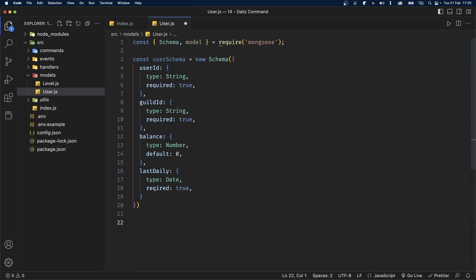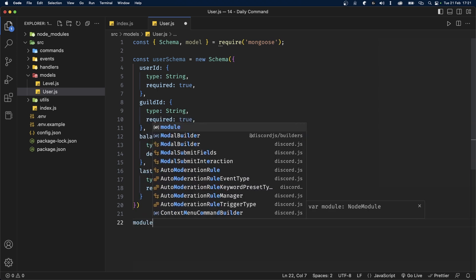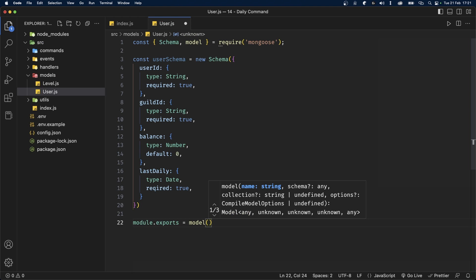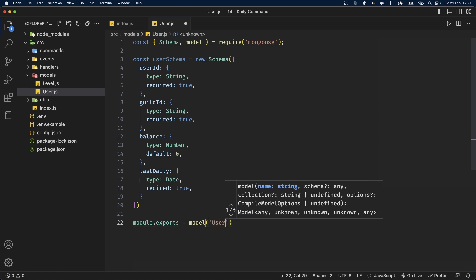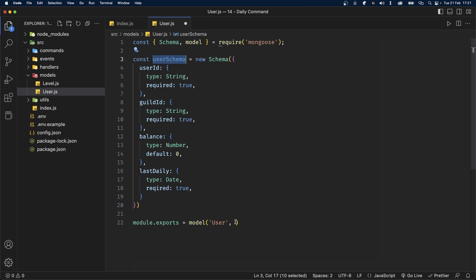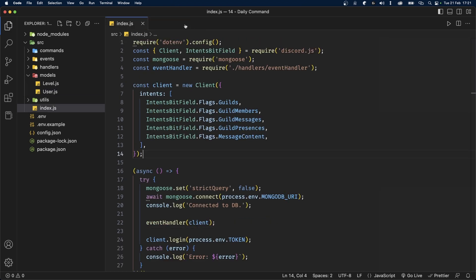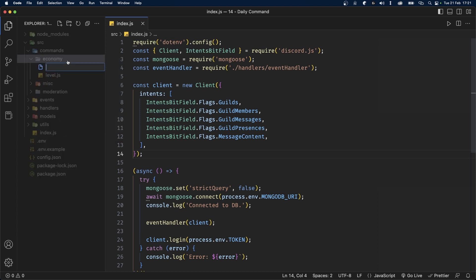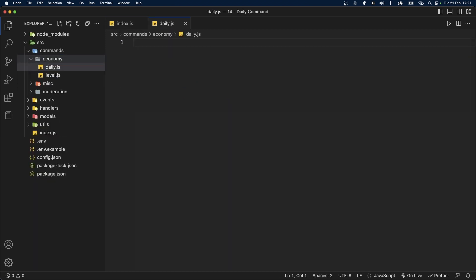We have now built our user schema, so let's export it. At the bottom of the file, type module.exports and set it to the model function. The first argument is the name, which is 'User', and the second argument is the userSchema itself. We can now save this file and close it. Now we're going to create the daily command — I already have an economy folder inside my commands folder, so I'll create a file called daily.js.